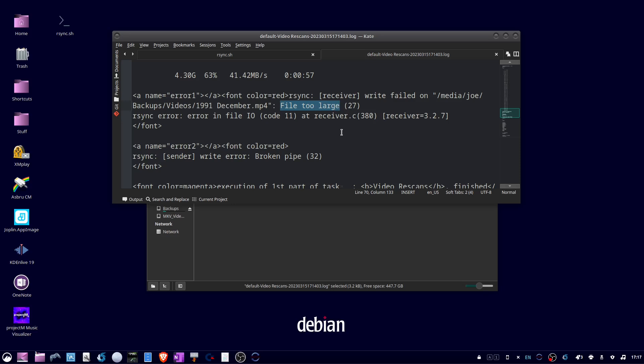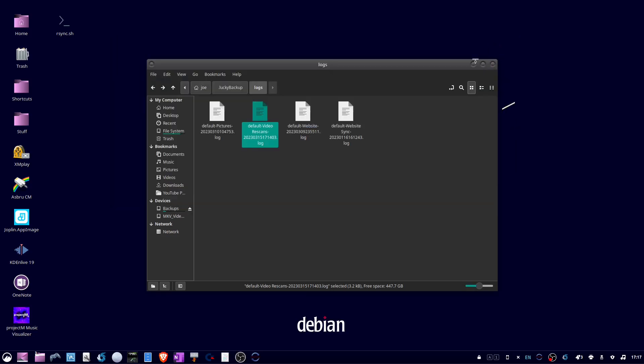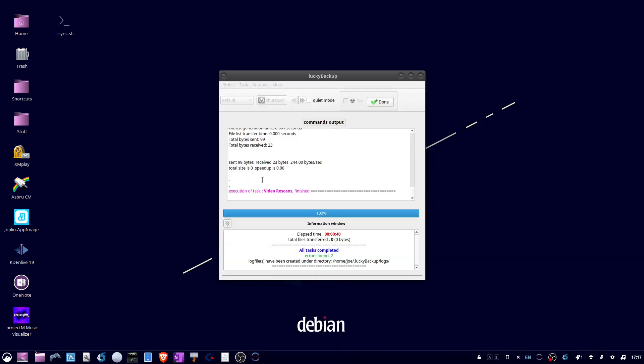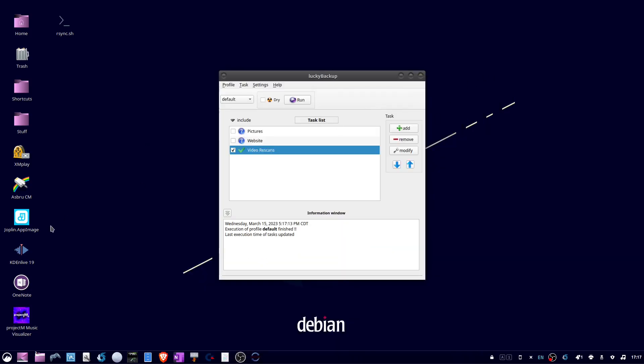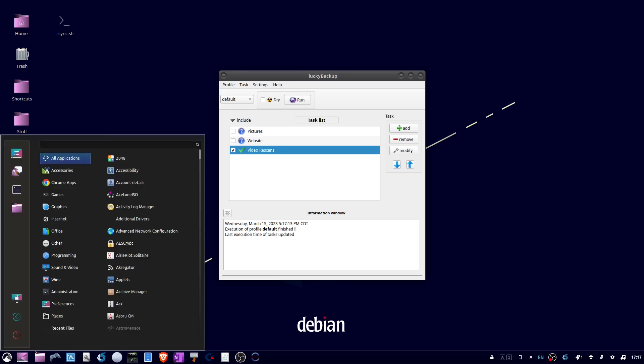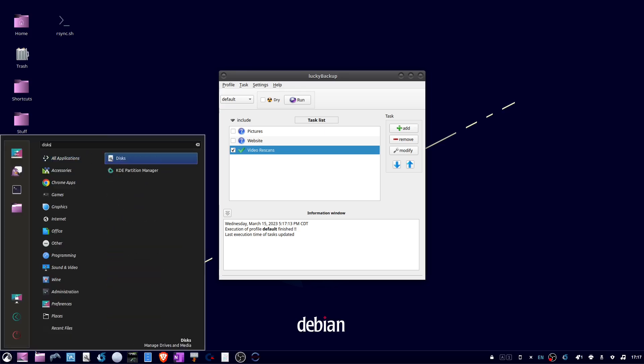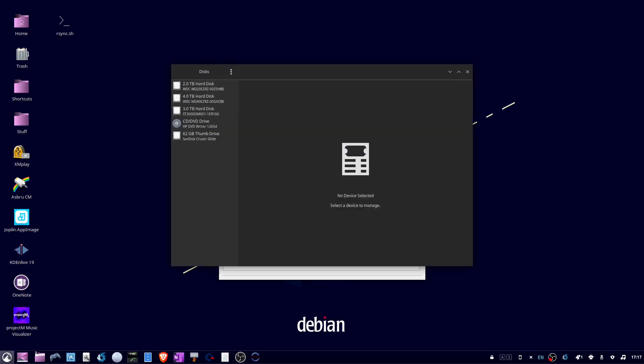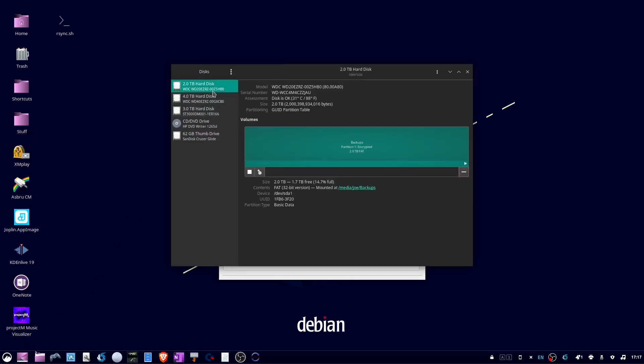Next I'm going to check my disk using Disks or GParted. When I click on my disk I can see that it is formatted as FAT, which can't handle files greater than four gigabytes.